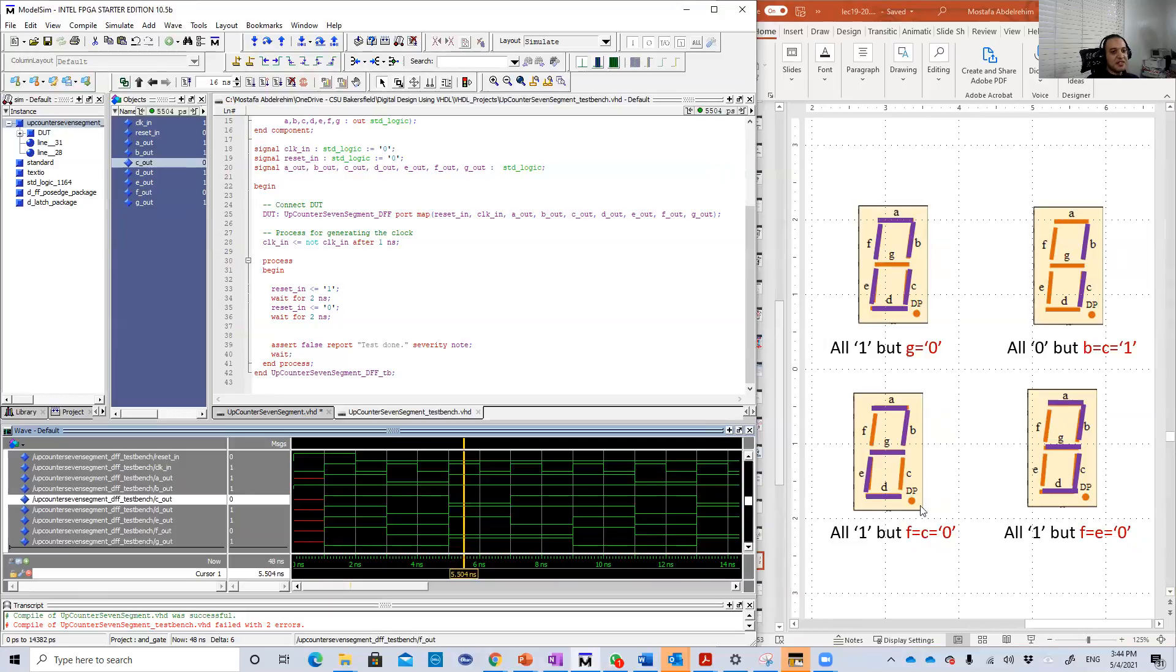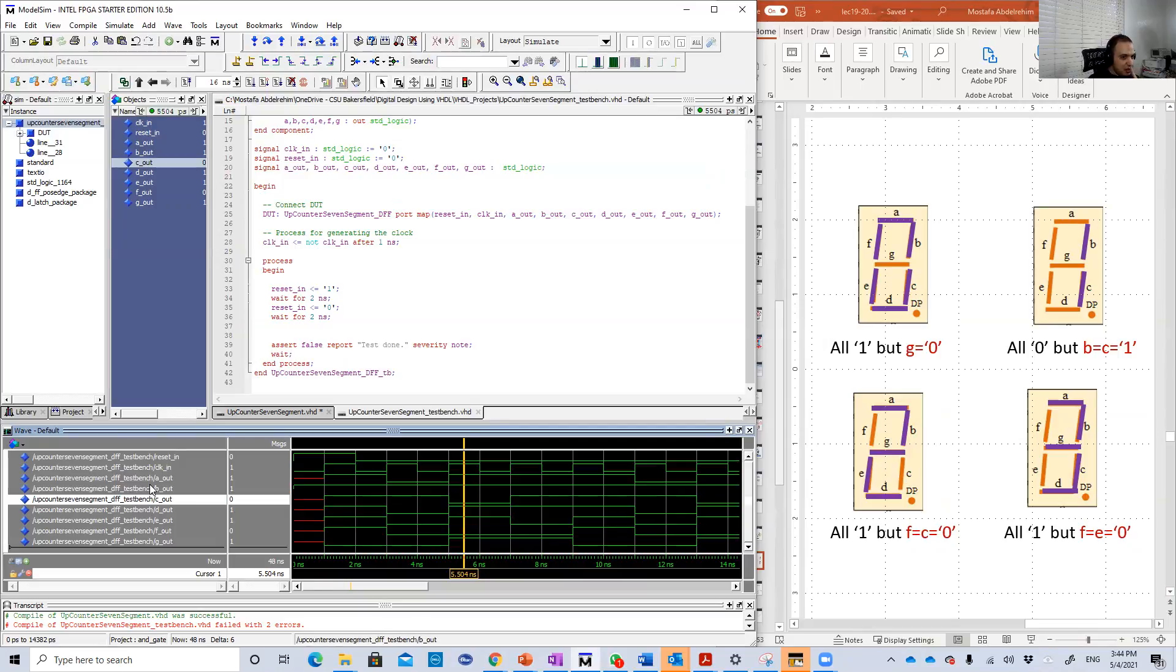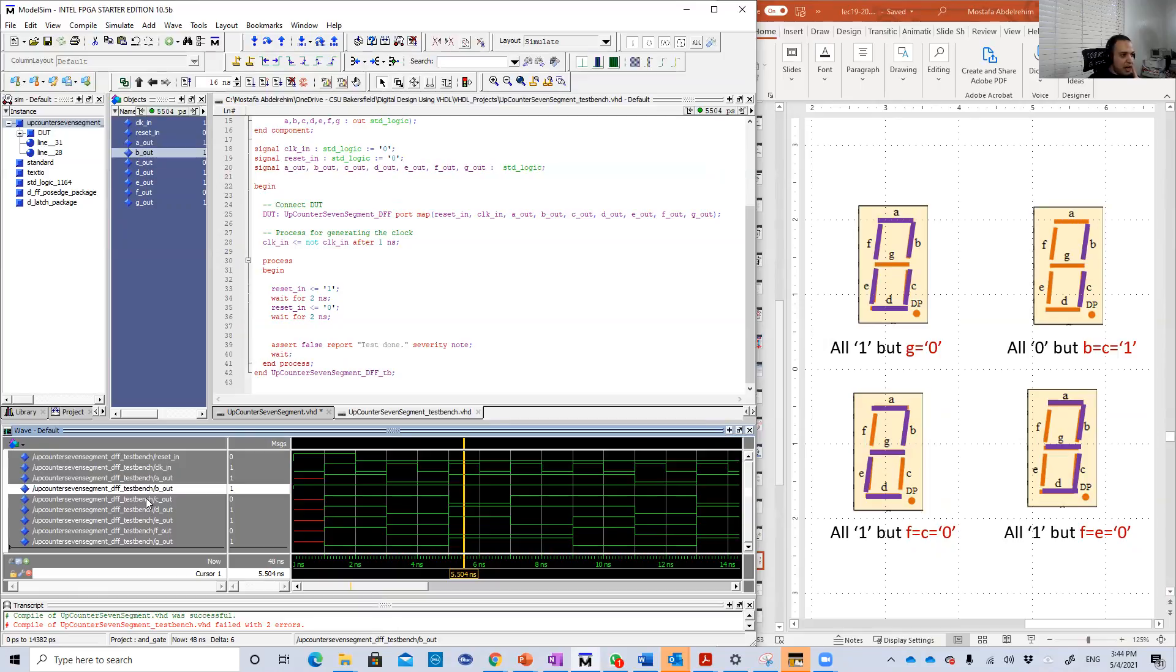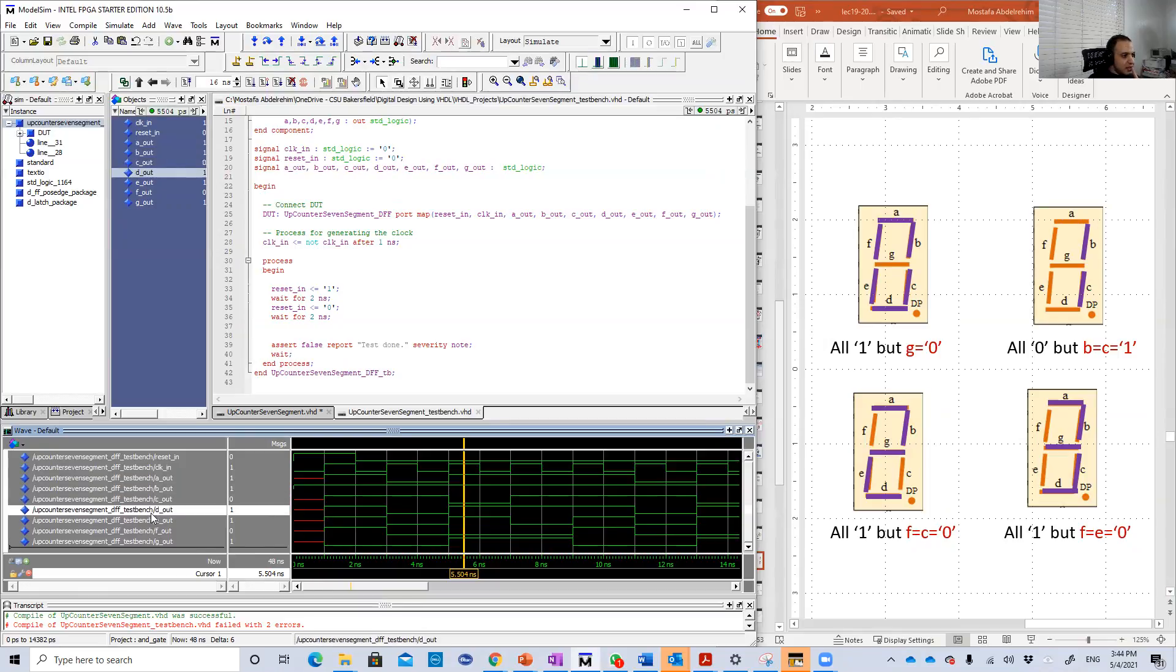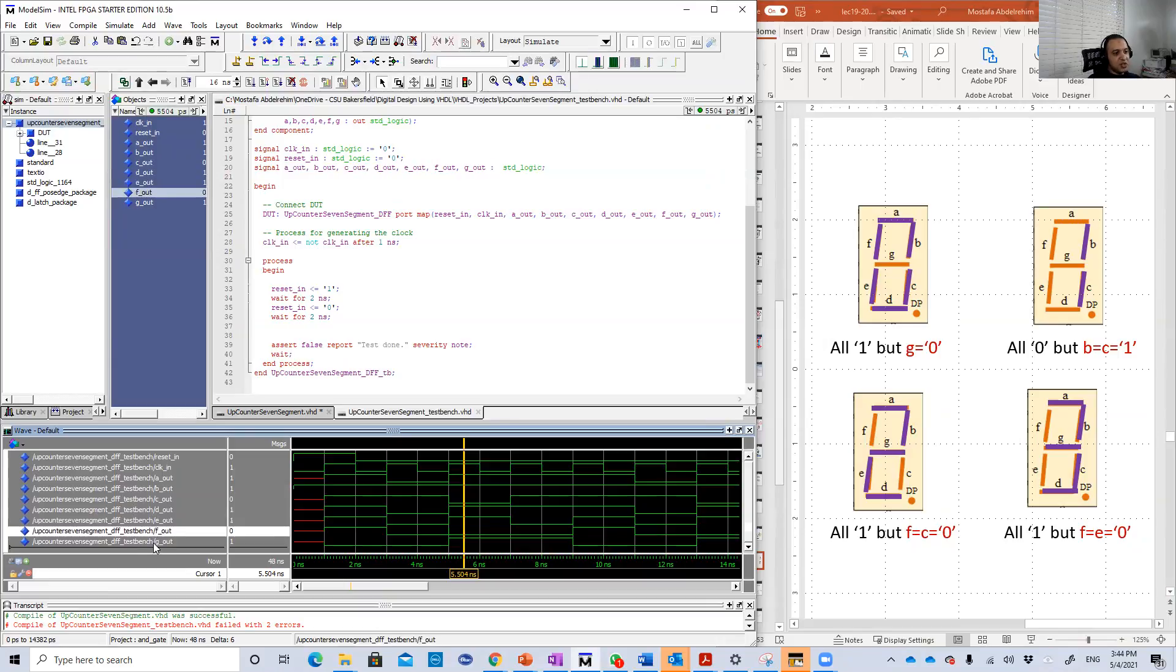Then the clock comes here. It becomes two. Two, every single one except F and C. Let's check. F and C should be zero here. A1, B1, C0. Then D, E are ones and F is zeros and G1 again.